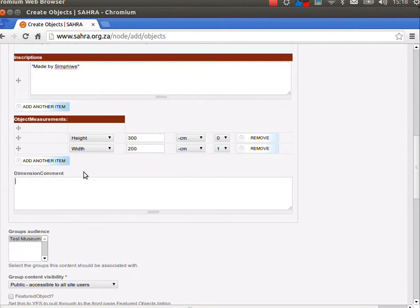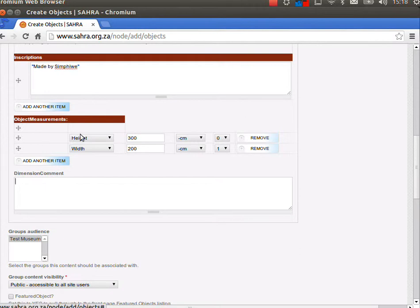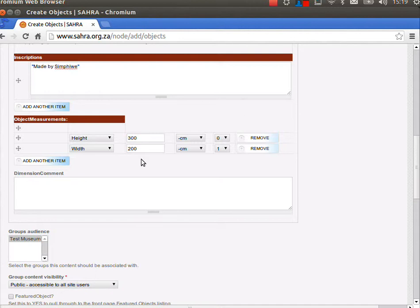In our dimension comment we can explain in more detail what we are measuring and how we are measuring it. Again, only use this if there's a particular question in mind. Coins, we often measure the sizes. Paintings, the width by height. You know, might have storage considerations or there might be something particularly significant about the size. So use this if it's relevant to you.